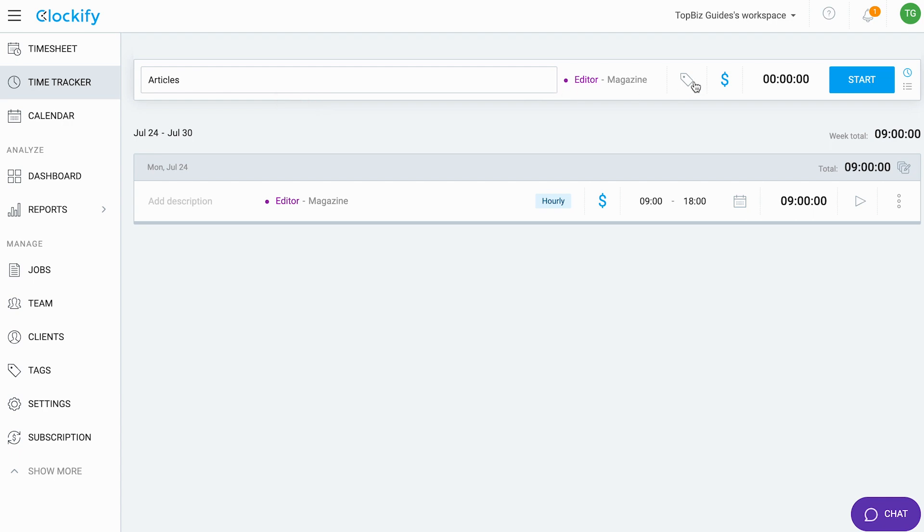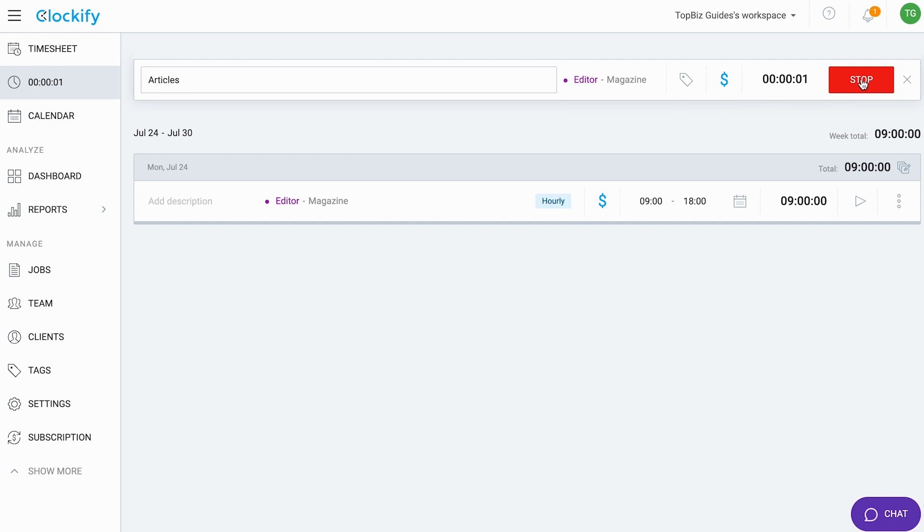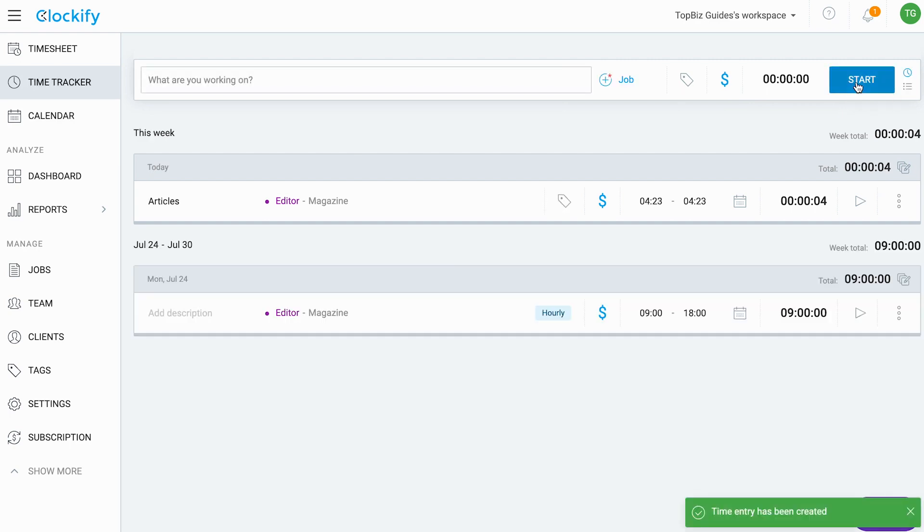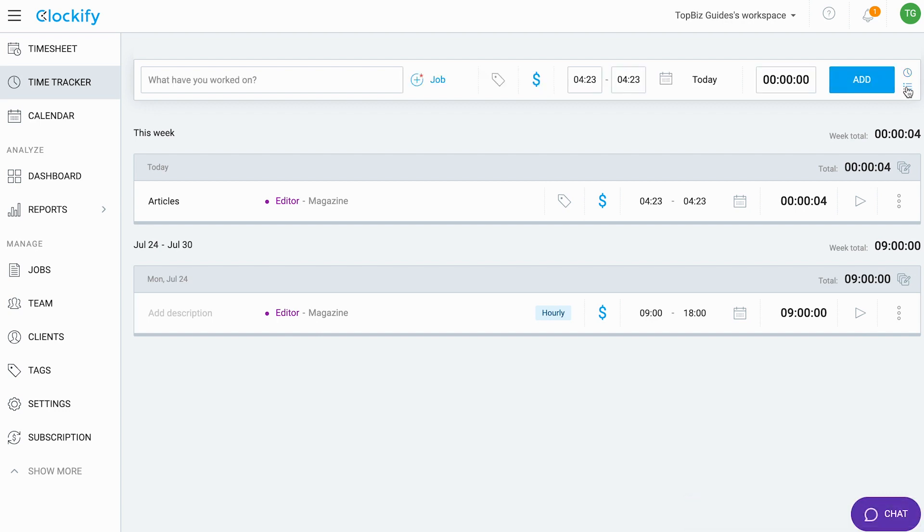Once I'm ready, I can just hit start and I'll start the clock. Once I want to clock out, I'll click stop and that's it. Now let's look at the other option as well.